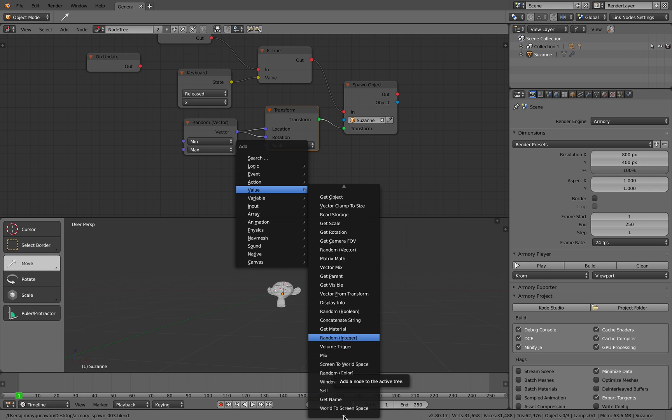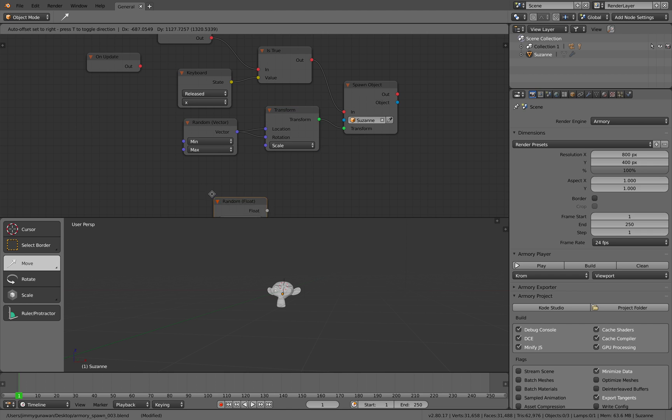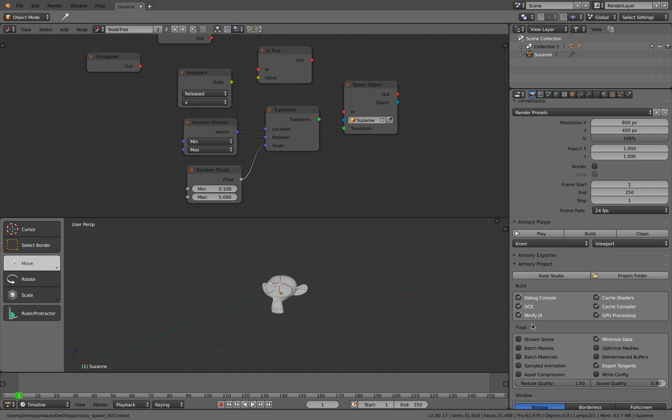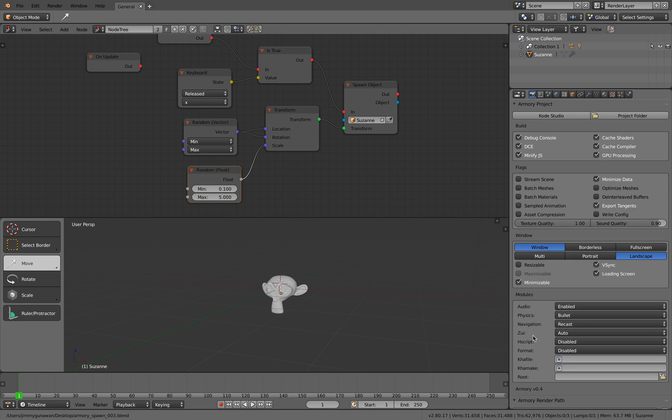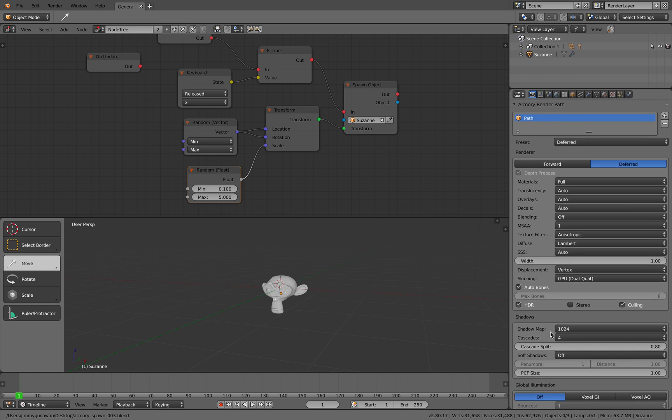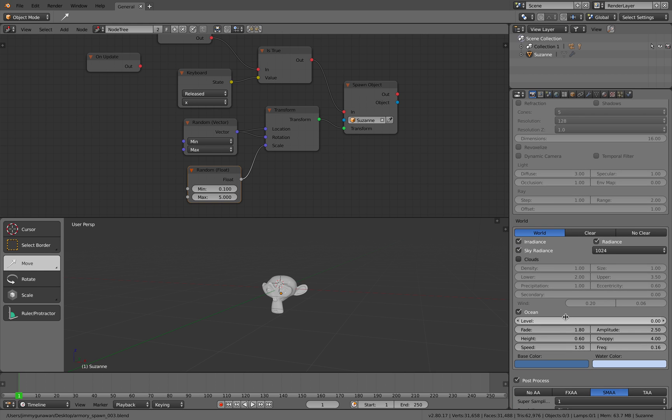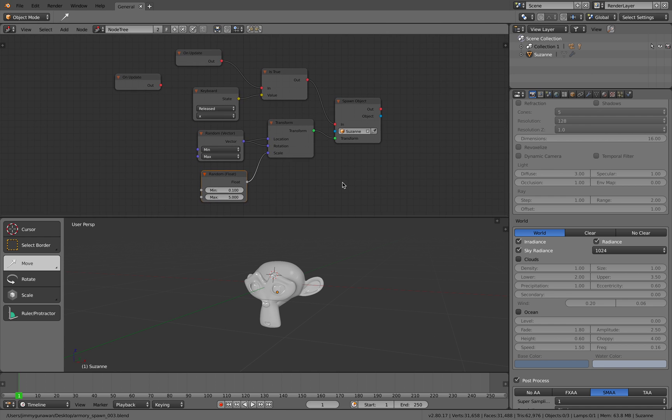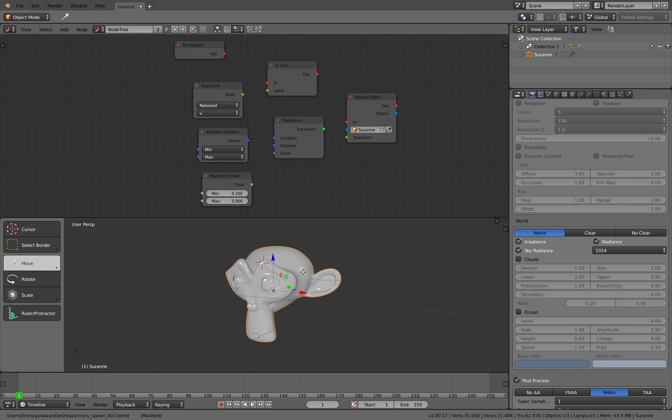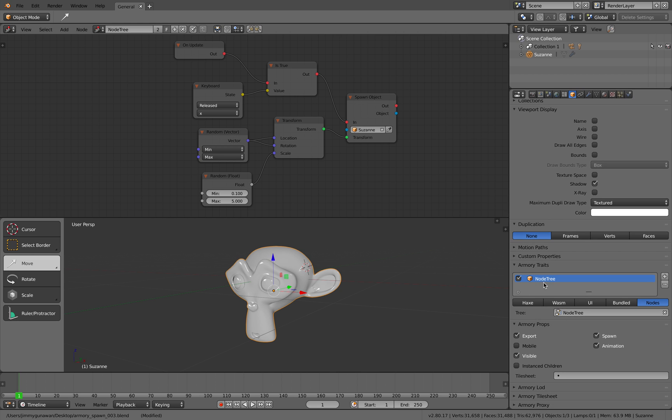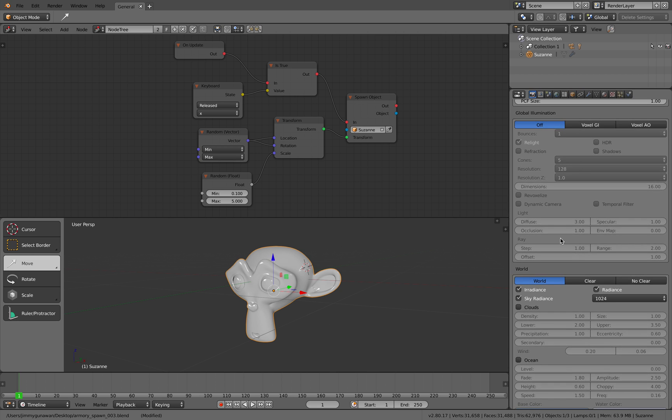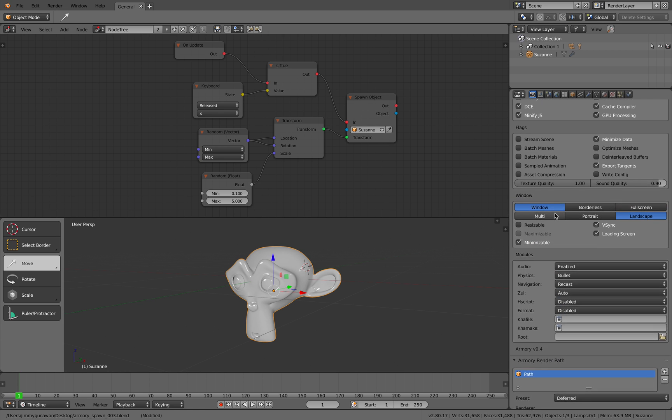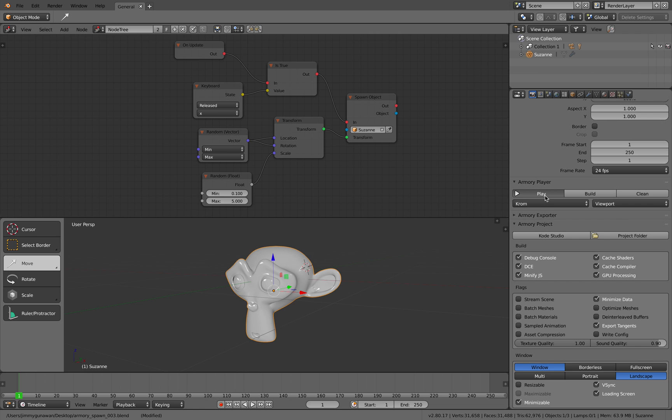Let's see if I can find it. Random float. There we go. Scale between 0.1 and 5. By the way, I think I have ocean being turned on somewhere here. I just turn it off because that gives a weird bug that we saw earlier. So let's try this once again. I already assigned the logic nodes into Susan head.